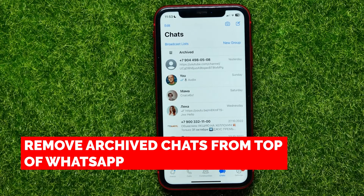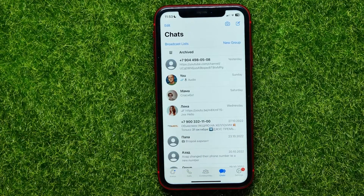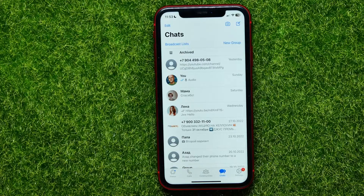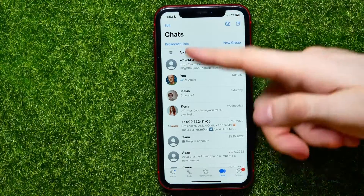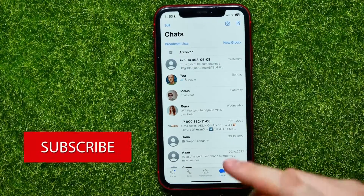In this video I'm going to show you how to remove archived chats from the top of WhatsApp. It's quite simple and easy to do. Open up WhatsApp and go into Chats.